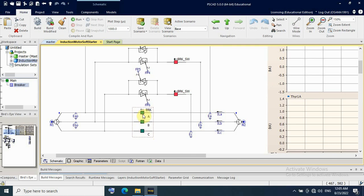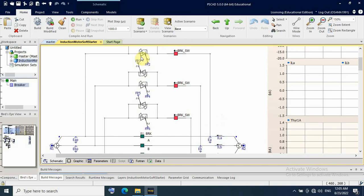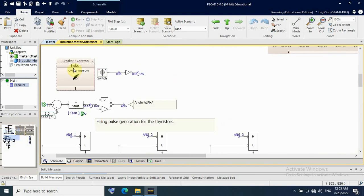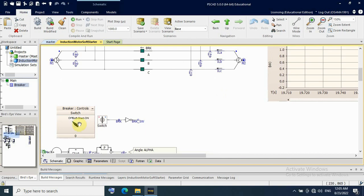Inside the model, we have a breaker, a bypass breaker, and thyristors — six thyristors total, two per phase for the positive cycle and negative cycle. There is also a breaker to switch the soft starter on or off. The switching is controlled by the signal BRK, which is inverted to give BRK-SW.